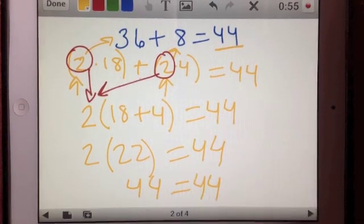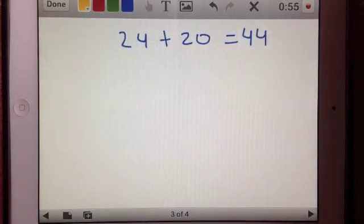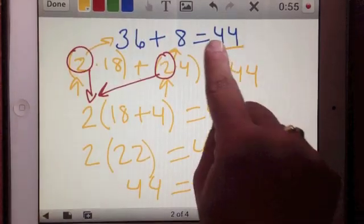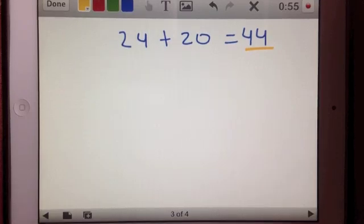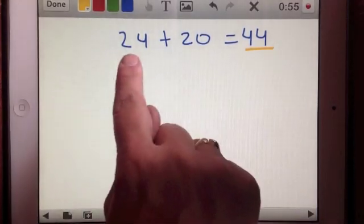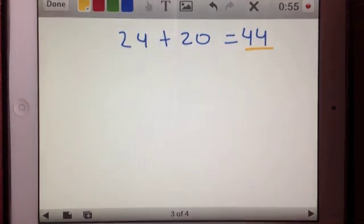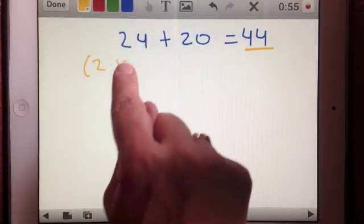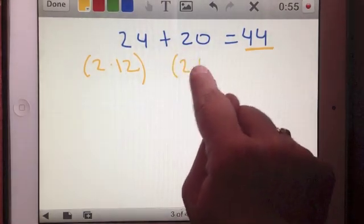Let's take another example: 24 plus 20 equals 44. I'm using the same number 44 but a different sum. How can we write a multiple of a sum to equal 44? Let's take the first number and rewrite it as a multiplication problem. 24 could be the same thing as 2 times 12, and 20 could be the same thing as 2 times 10.